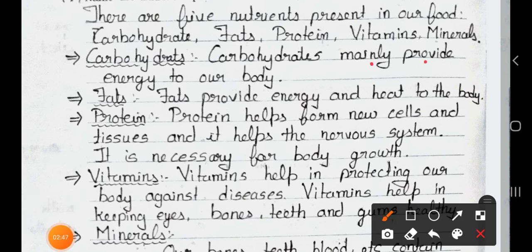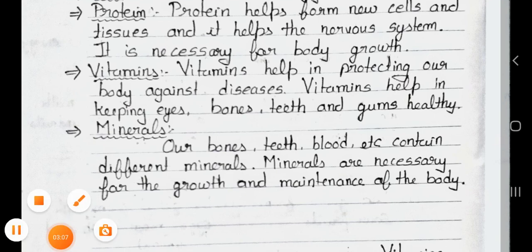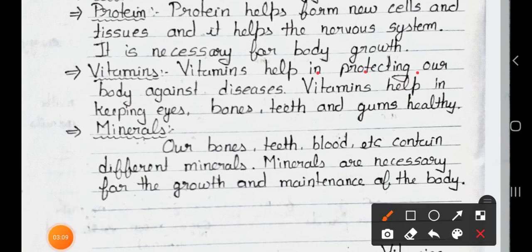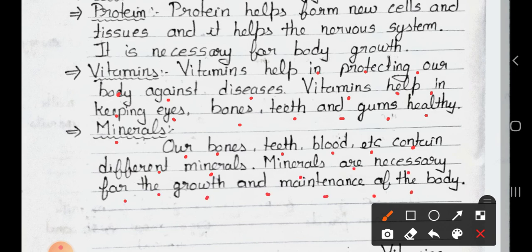Carbohydrates mainly provide energy to our body. Fats provide energy and heat to the body. Protein helps form new cells and tissues and helps the nervous system; it is necessary for the body. Vitamins help in protecting our body against disease and help in keeping eyes, bones, teeth, and gums healthy. Minerals: our bones, teeth, blood, etc. contain different minerals; minerals are necessary for the growth and maintenance of the body.